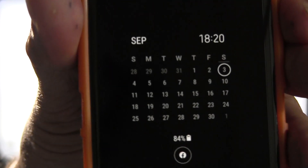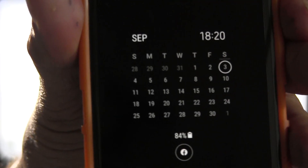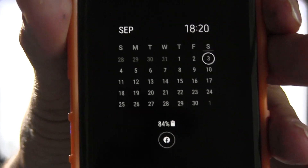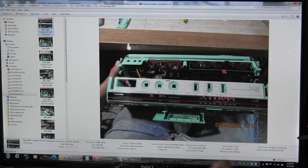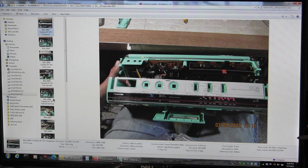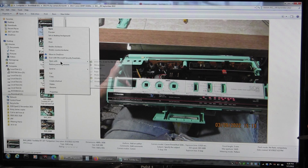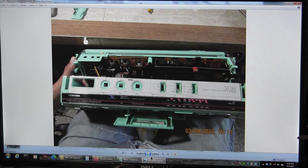Let me try this again. Today is September 3rd, around 18:20 hours, and I'm just going to race through these pictures one more time. I'm not going to do everything I did in the first video.